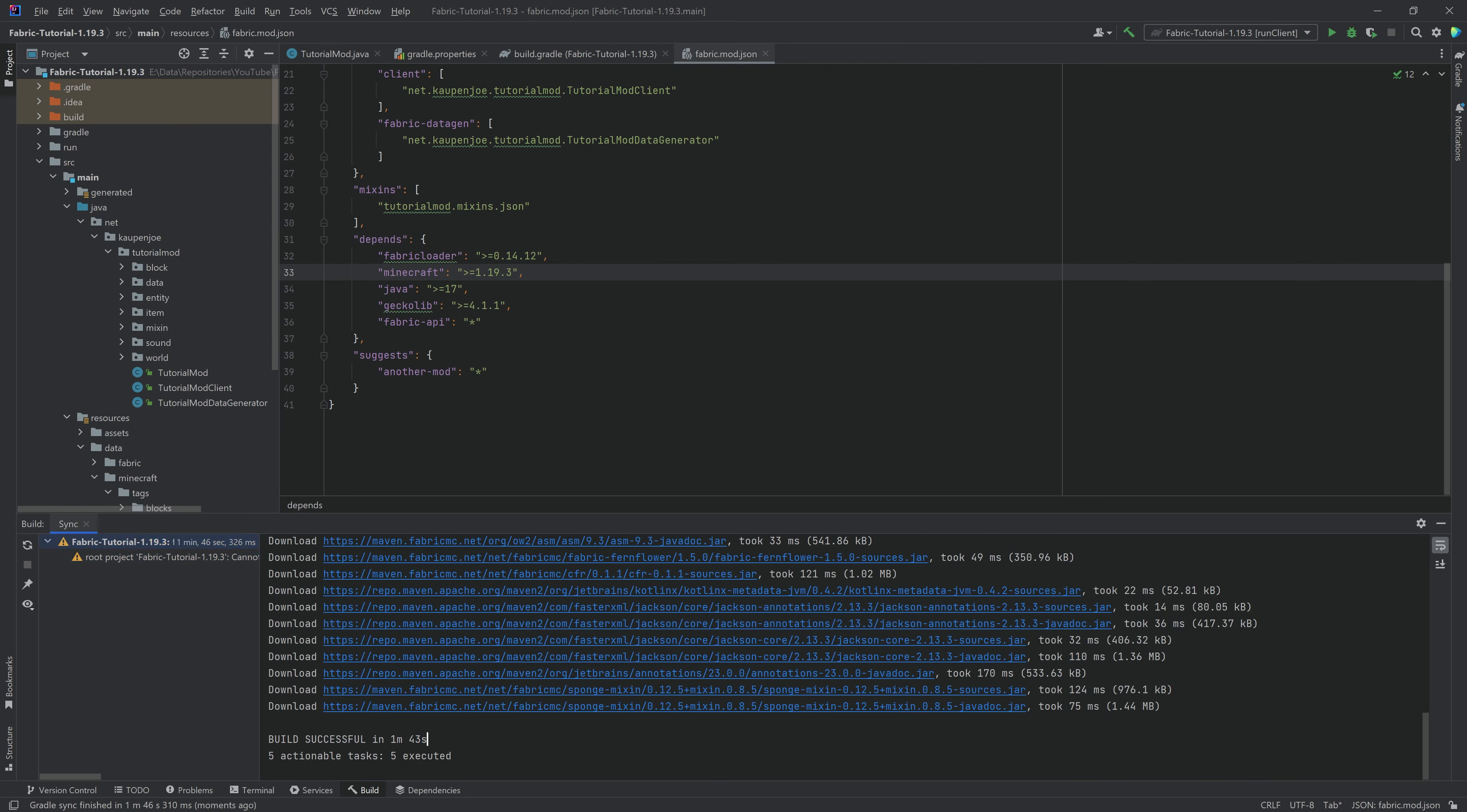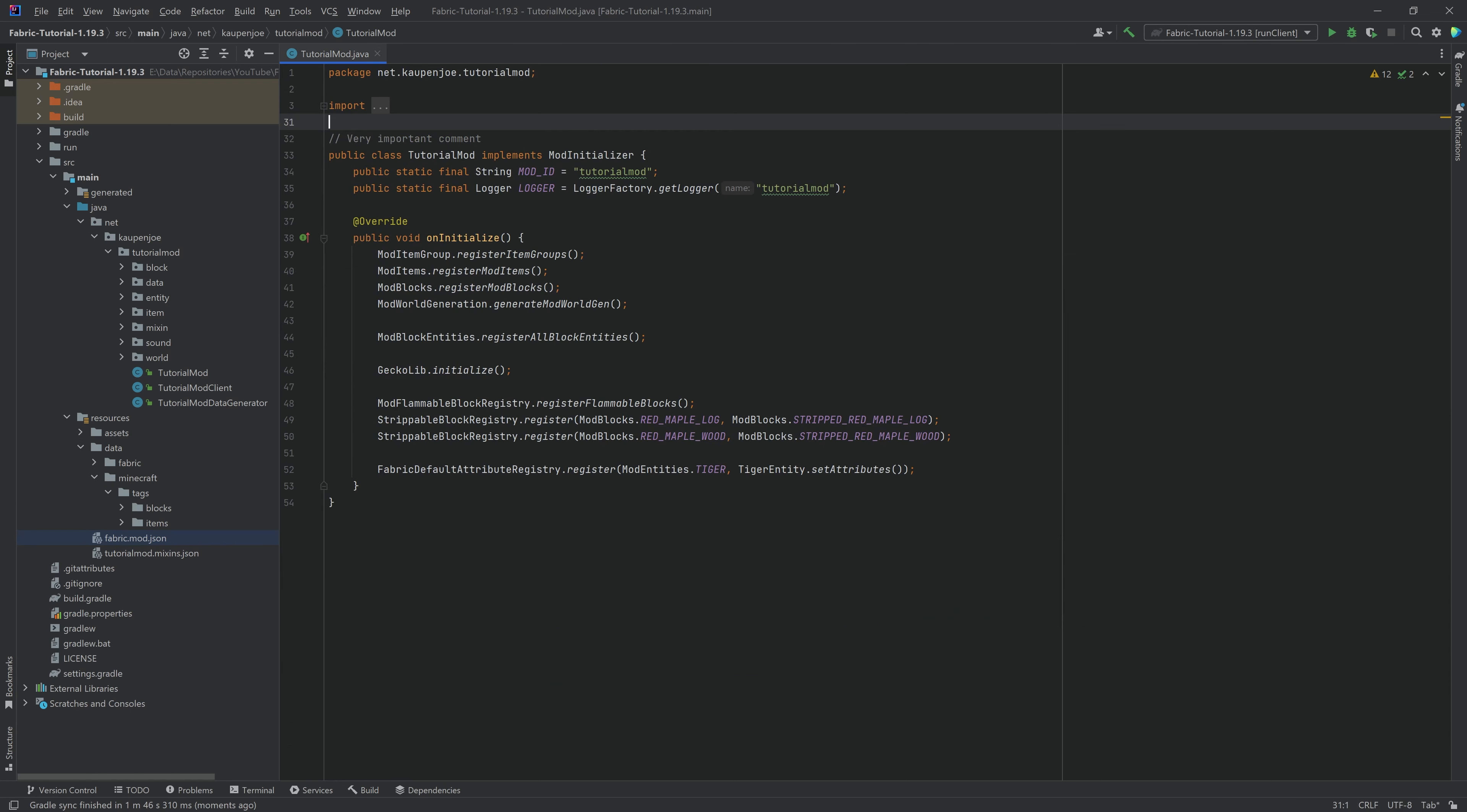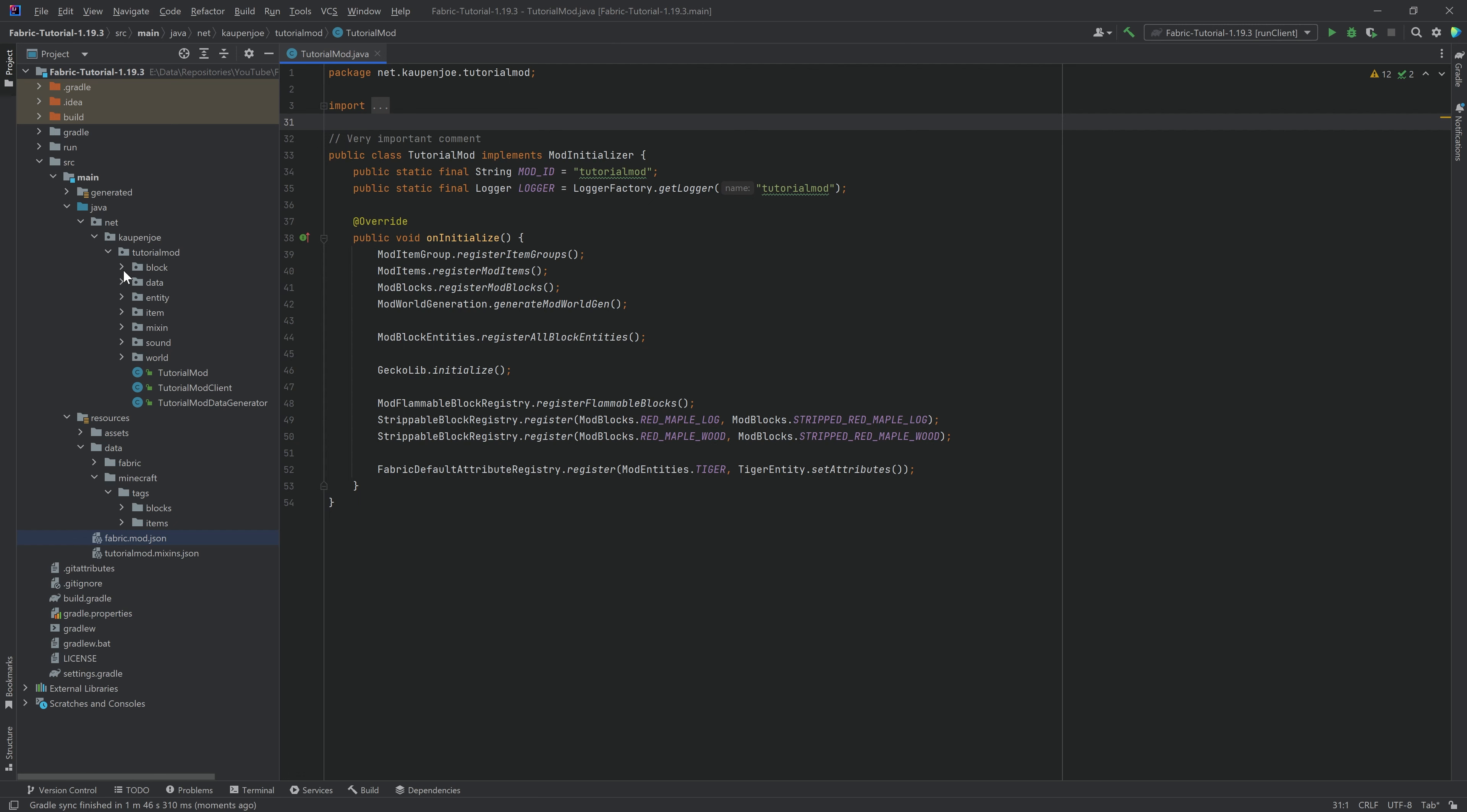As long as it's a build successful, you're going to be good, right? And let's go to the tutorial mod class. And you can see nothing's changed here. Well, there are actually quite a few changes.